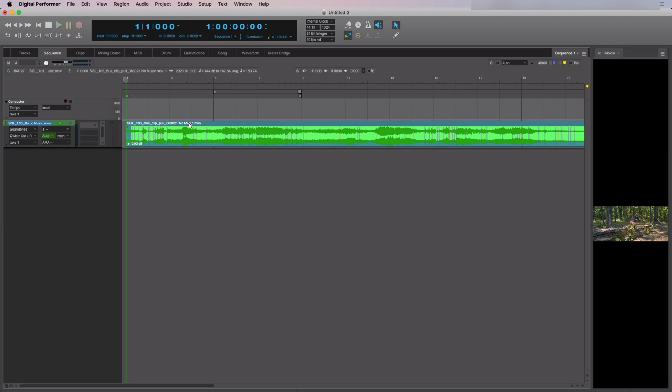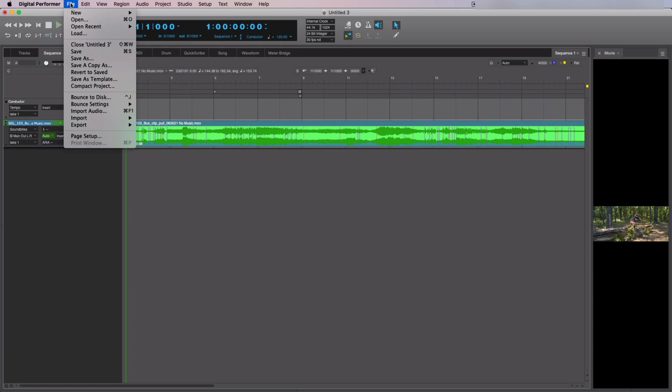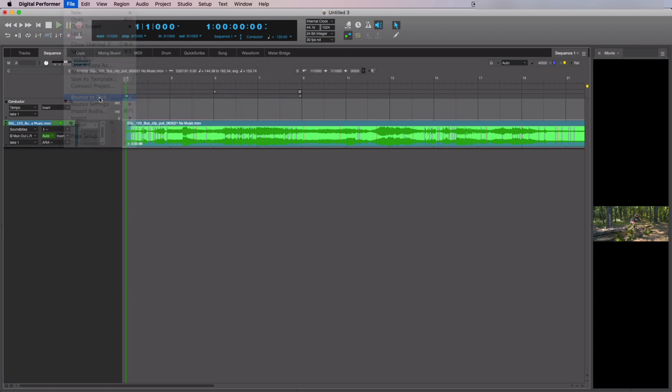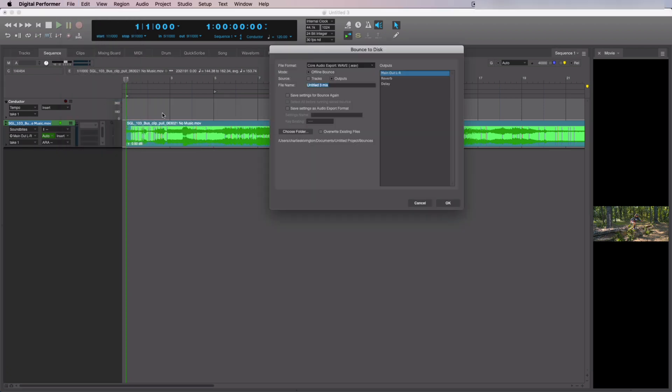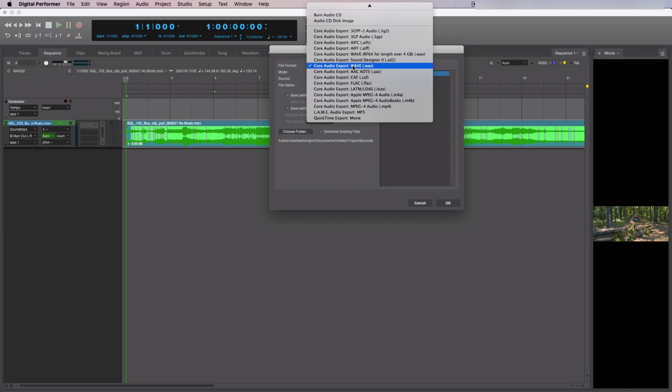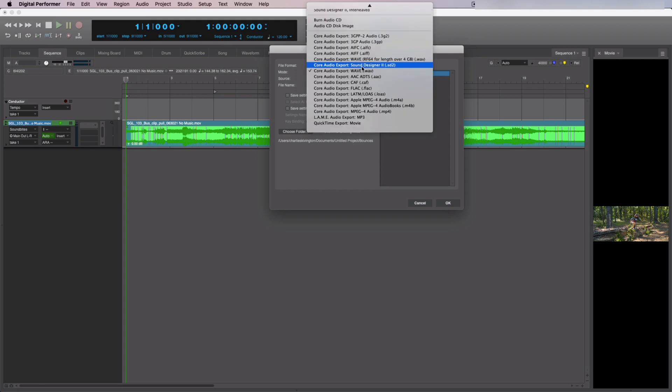First, go to the File menu and select Bounce to Disk. In the Bounce dialog, choose your desired settings for audio and video export.